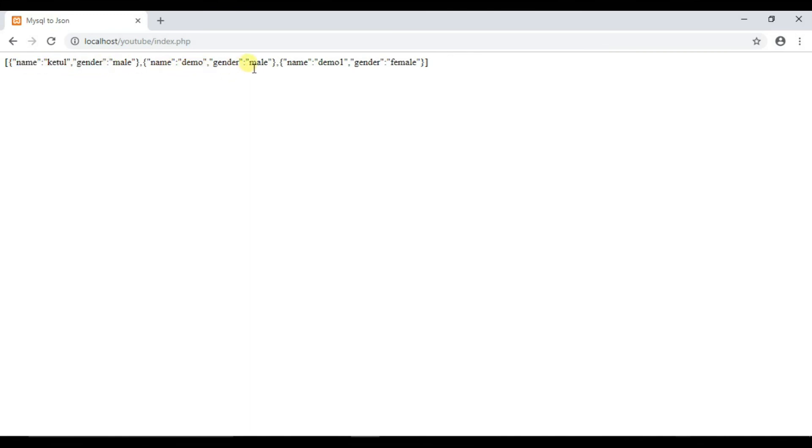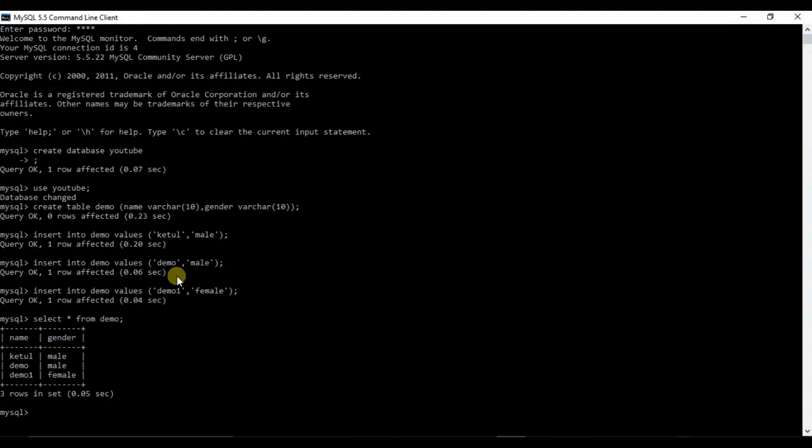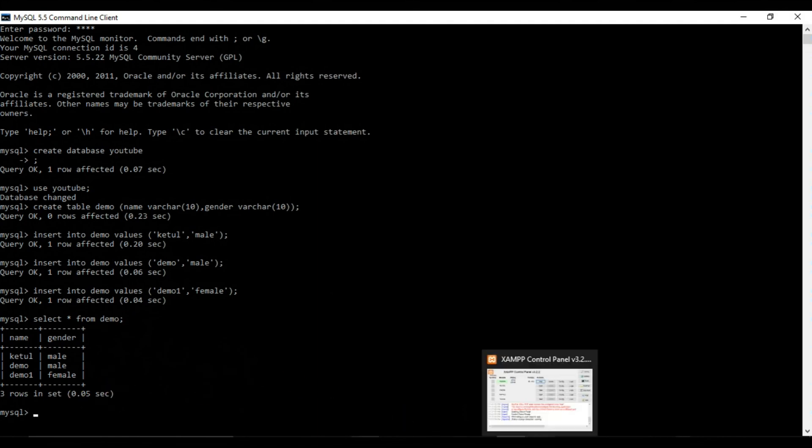This is you can see the name Ketool gendered male, name demo, demo1 and gender female, same as our SQL database value which we have selected or inserted.